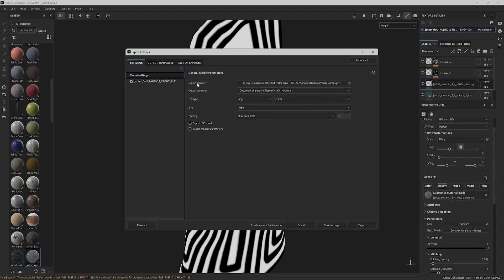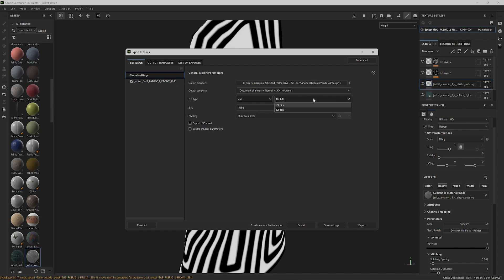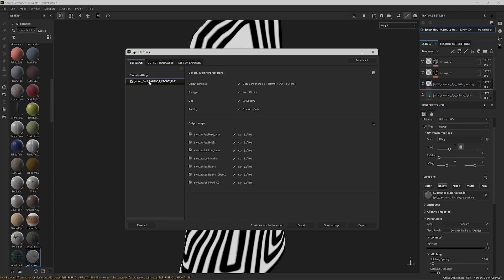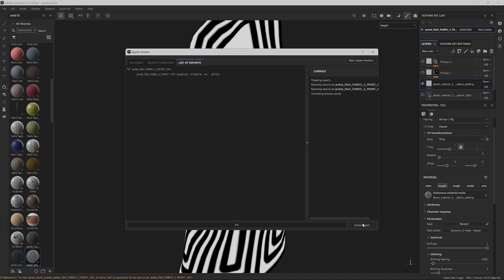Proceed to export the texture with a preset set to document channels, and the file type as EXR32 float bits, exporting only the height map. If you prefer, you can create a preset for exporting the height alongside your Unreal maps. But in this case, exporting separately is easier.